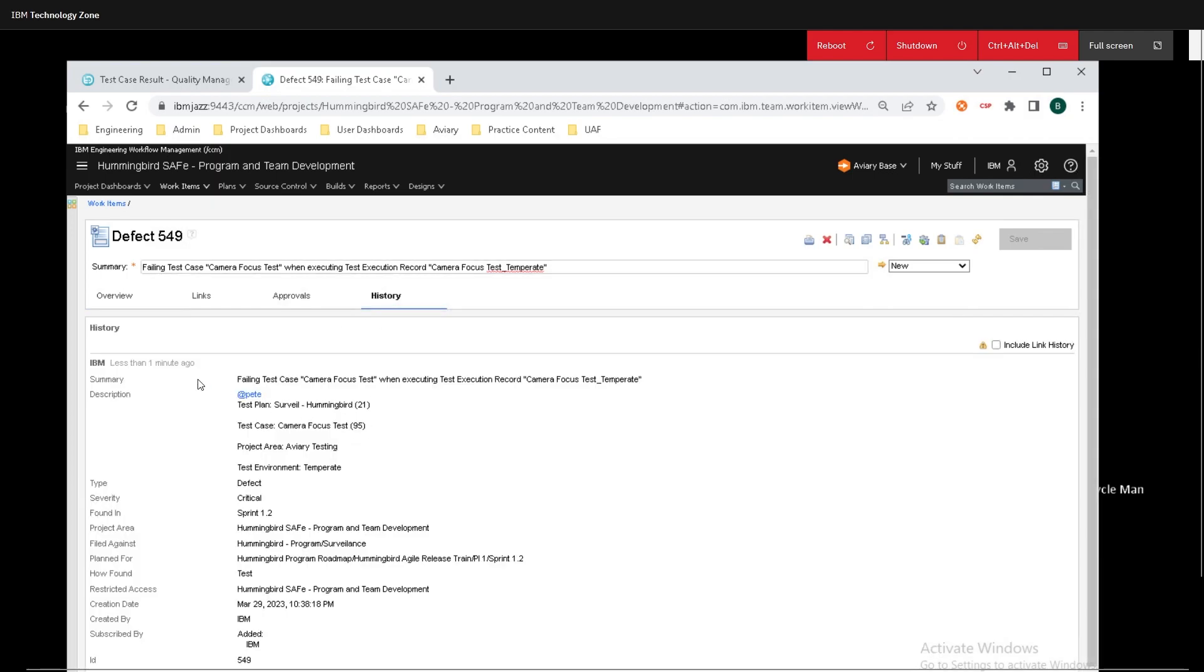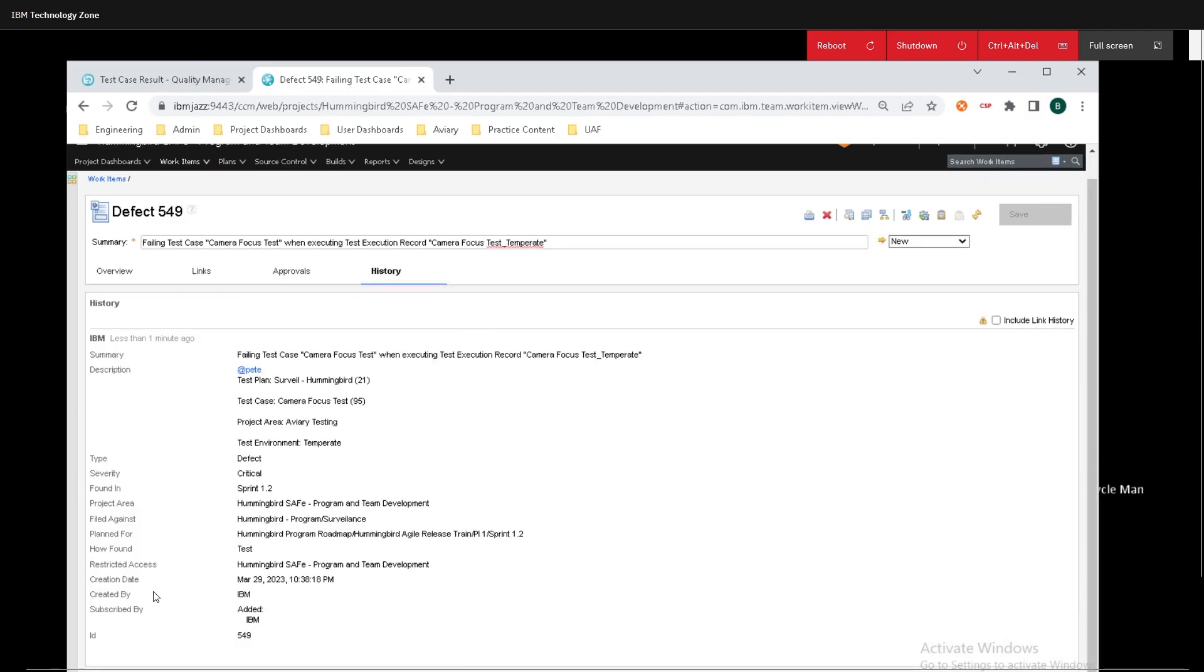And if we go over to the history, we can see the history for it that we just created. We created this one less than a minute ago, and we are logged into the account that is called IBM. We can see that Pete was tagged in this, and we can see all the other important information related to it.